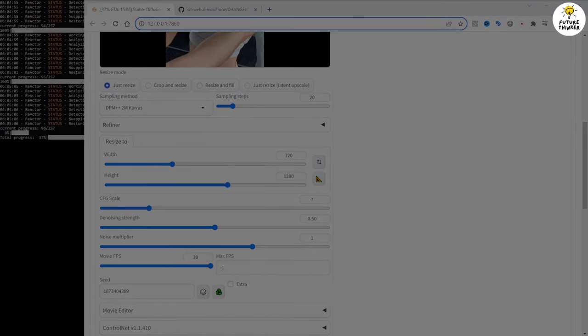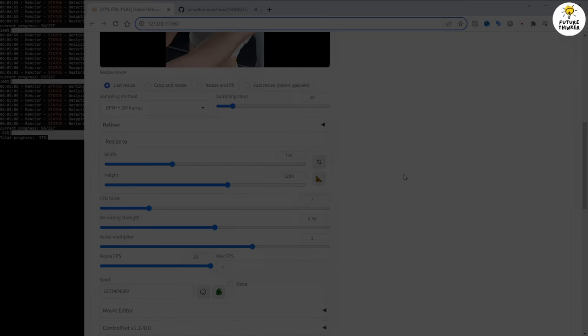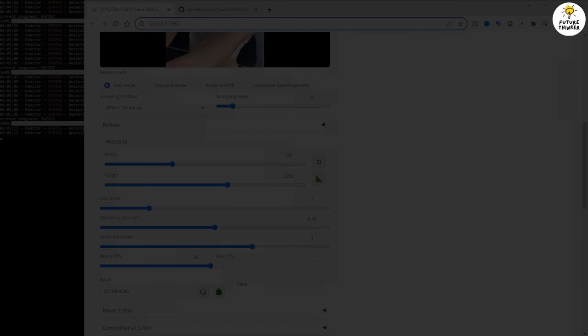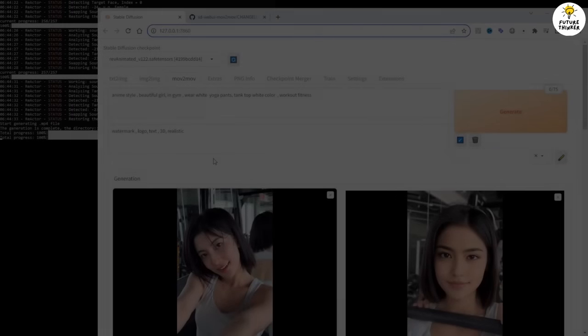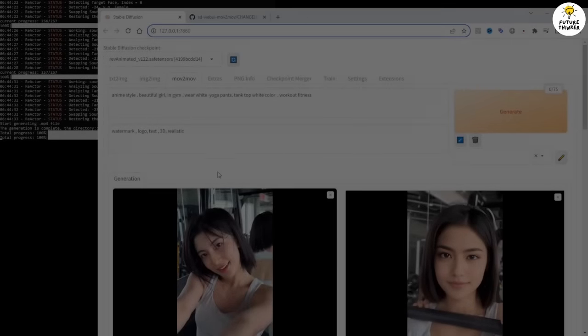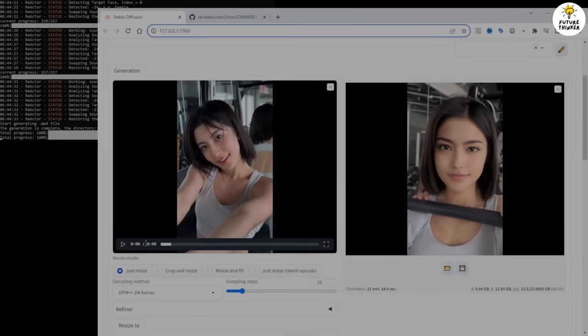Stable diffusion is finishing the generation. And I'll be back with the results. All right, the command prompt has stopped and it's 100% done, let's see the results.